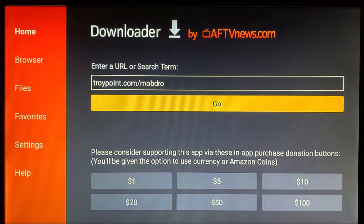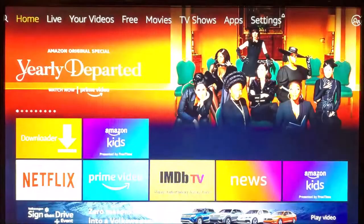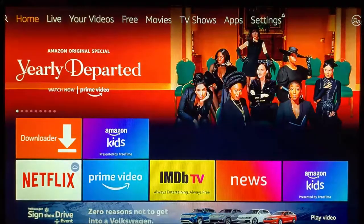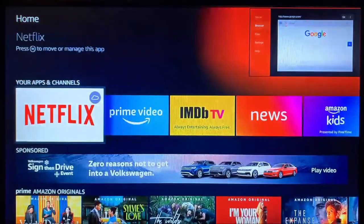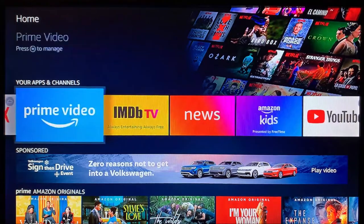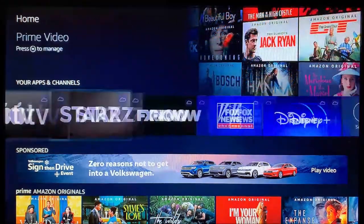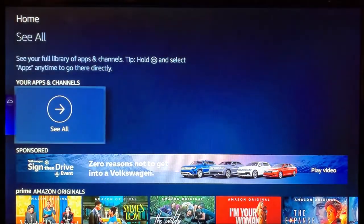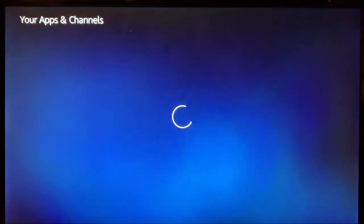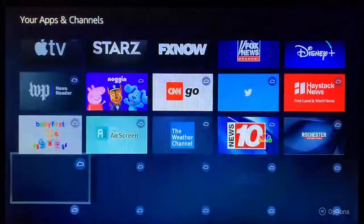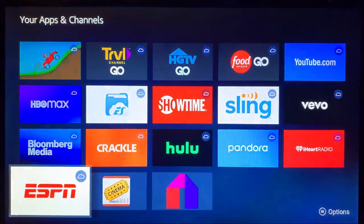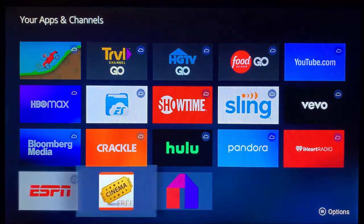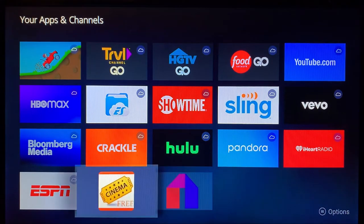From here, we'll go ahead and hit the home button. We're going to select down to Your Apps and Channels all the way to the right. Anytime you install something new, you're going to click See All, scroll all the way to the bottom. You should see both apps, Mobdro and Cinema.